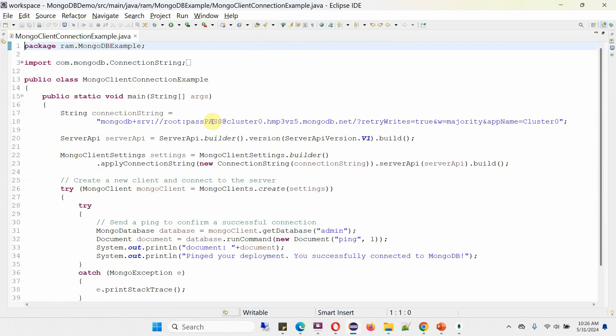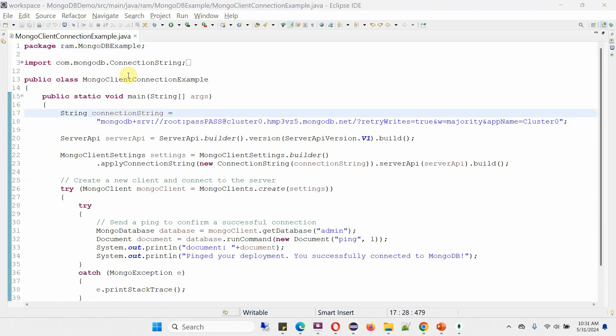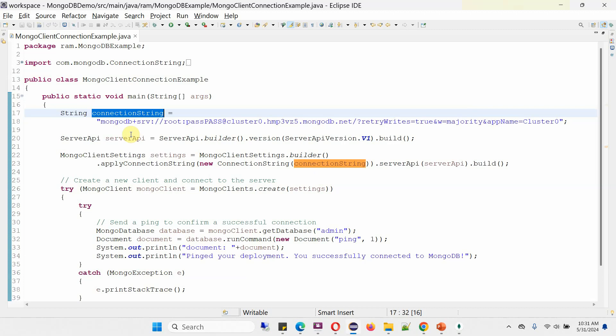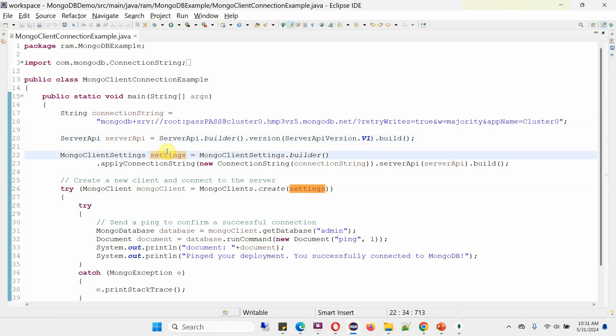Here, the only thing we have to do is provide this password. Here I have defined the class MongoClientConnectionExample. Here I have defined the connection string. And here I have created a ServerAPI object. And here I am creating a MongoClientSettings object. To create this object, I am passing a connection string and ServerAPI.